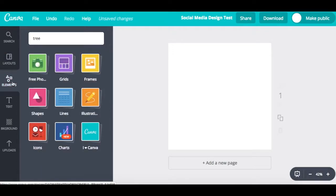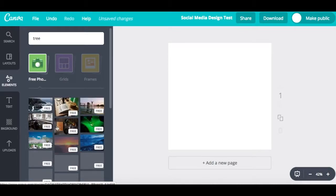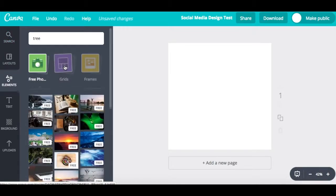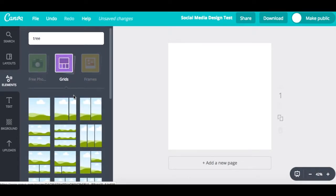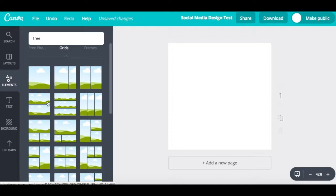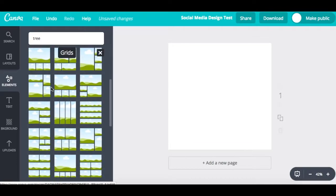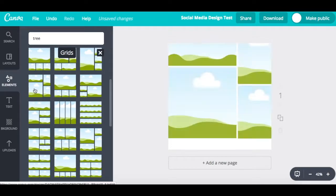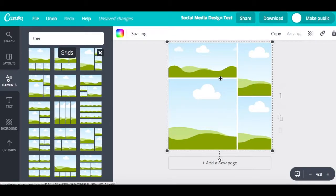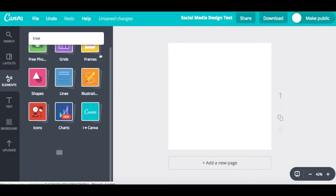The next section is Elements. There are many different elements you can configure into a graphic — everything from photos, which is similar to the search option. There are also grids. These are different grid options you can choose from, and with each grid you can select a photo to fill the entire space — great if you want one, two, or four different pictures each in their own grid.